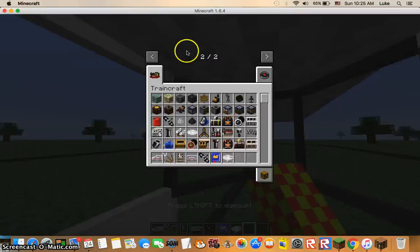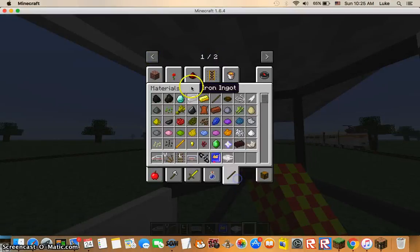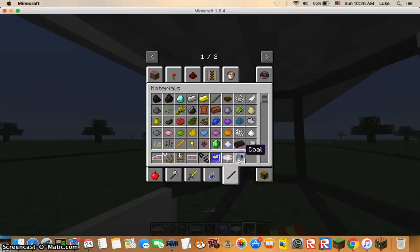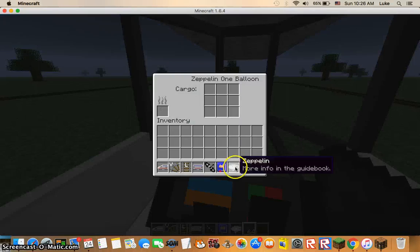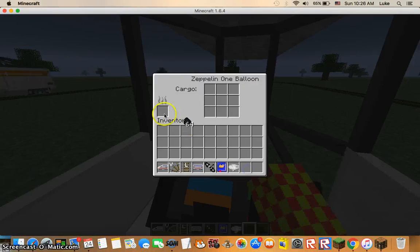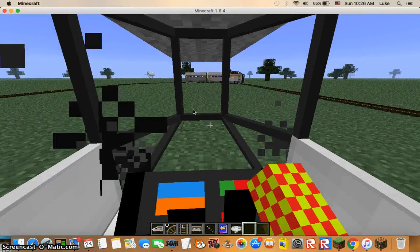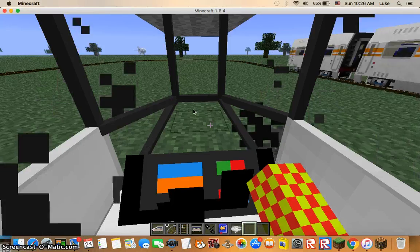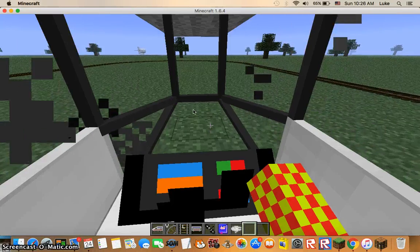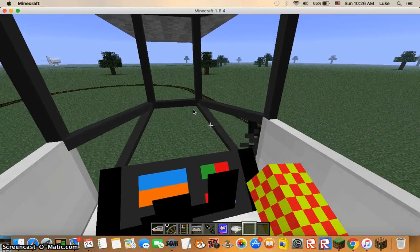This one needs to be powered by coal. You get lots of coal. Press R, put it on here, and then this zeppelin is ready to fly. So X, let's see, Z is up and X is down.